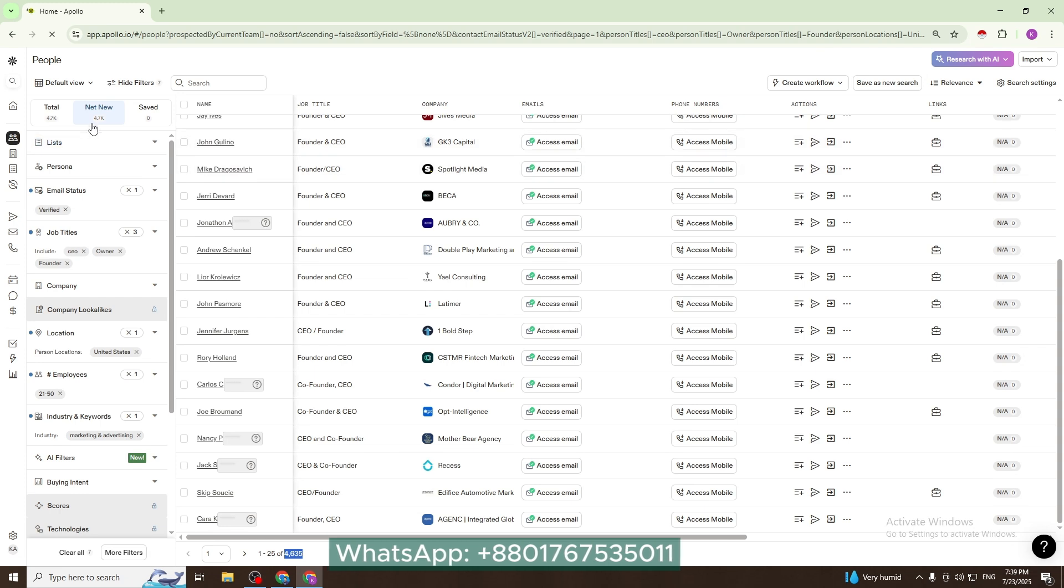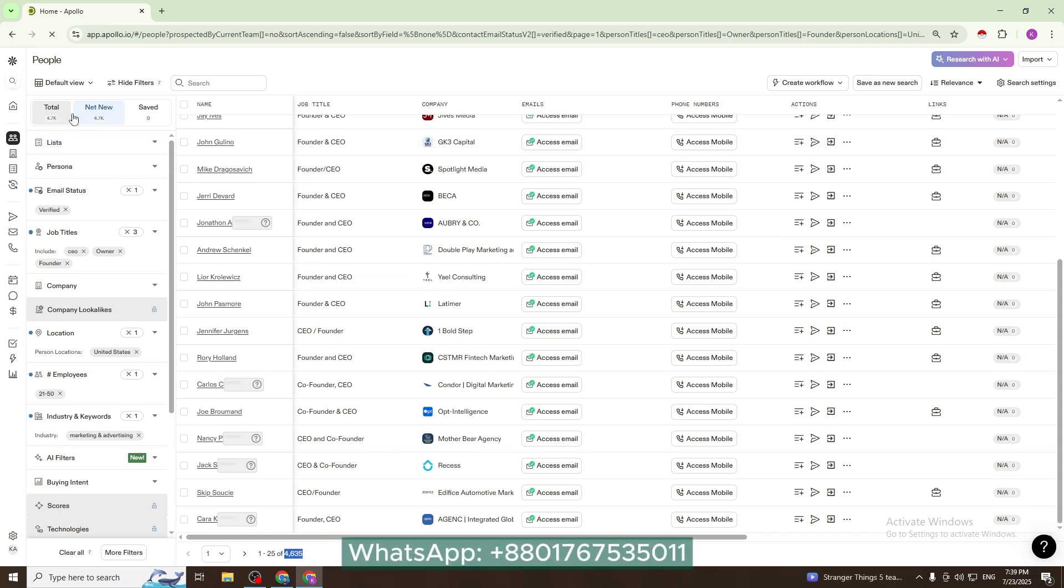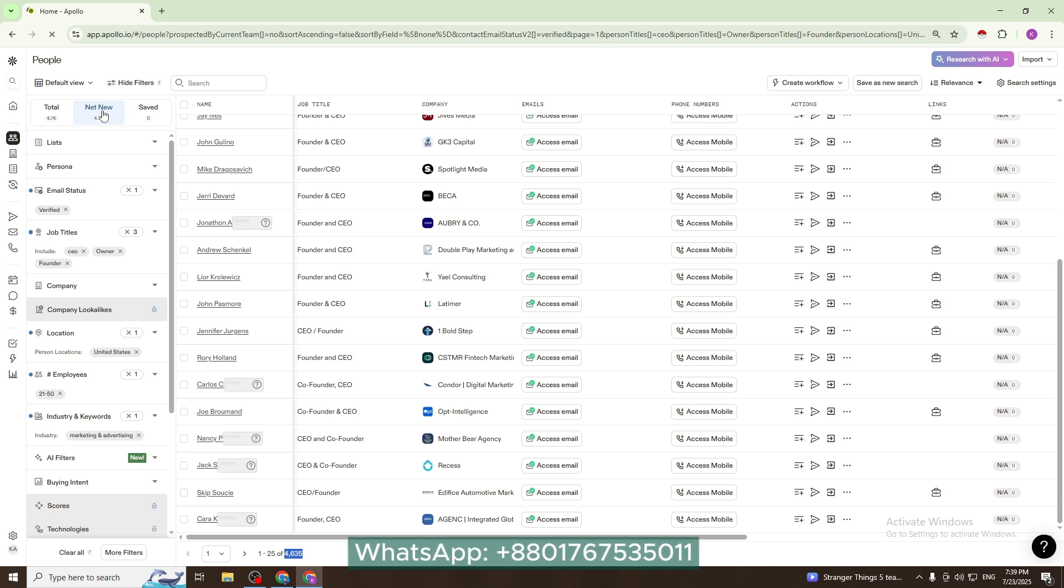Now there are two options: total and net new. We will always save data from net new, because the data you save will be moved from net new to saved.